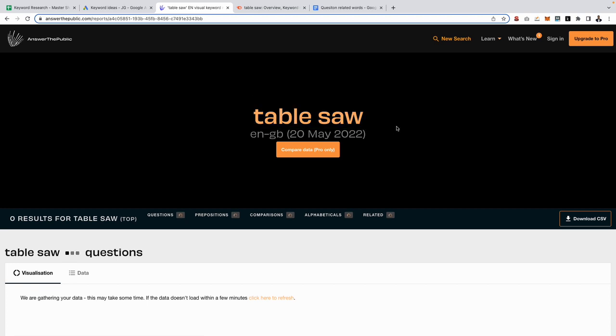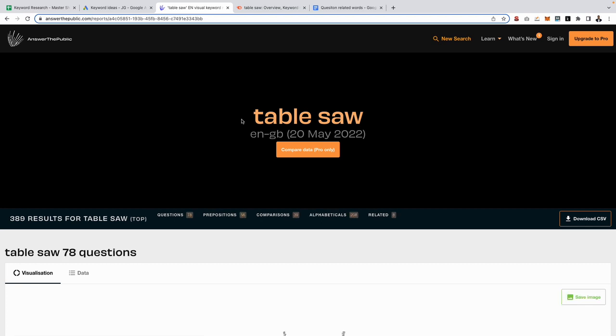The reason being is if I search for best table saw, then what it's going to do is return informational related keywords related to affiliate terms. So you want to keep things as broad as possible and typically go for a short tail keyword, ideally consisting of two words, three words as a maximum.